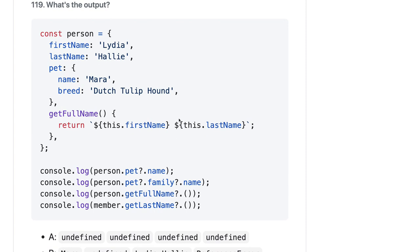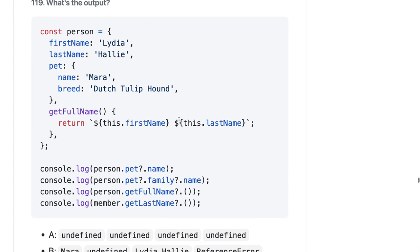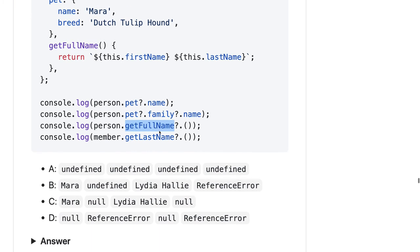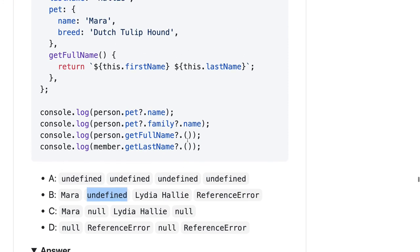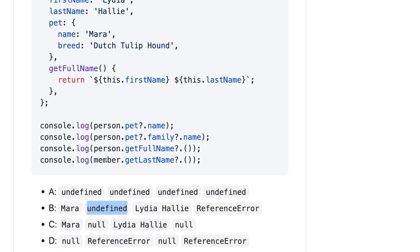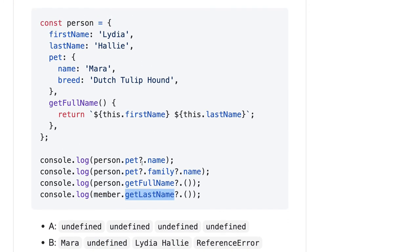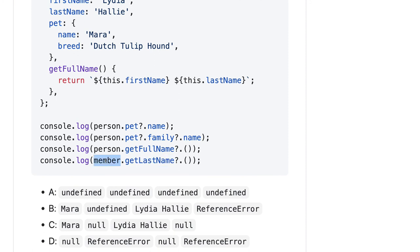First name, pat, and getFullName — basic functions. Person.pat.name — you can access this property. Person.pat.familyName — person.pat.family.name — we don't have this property somewhere, it's undefined. Person.getFullName prints first name and last name. So it should be B — the second one is undefined. And for member.getFullName — where is member? It's undefined, a ReferenceError — member is undefined and you are trying to access a property on it. You can't access something on undefined.